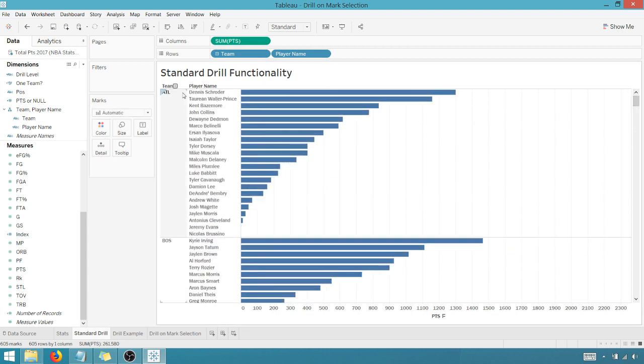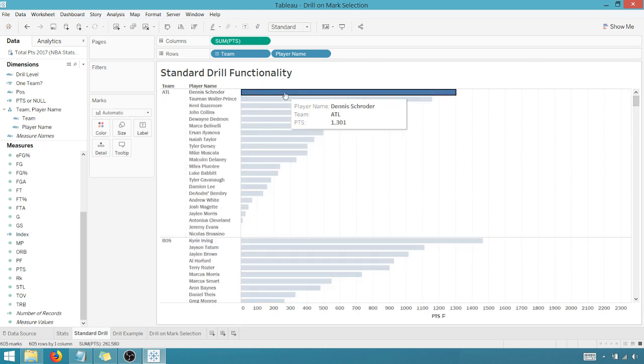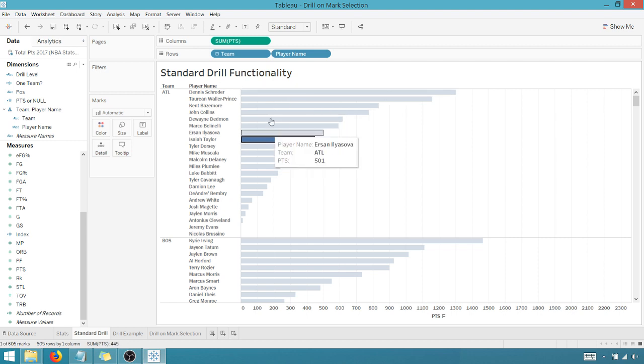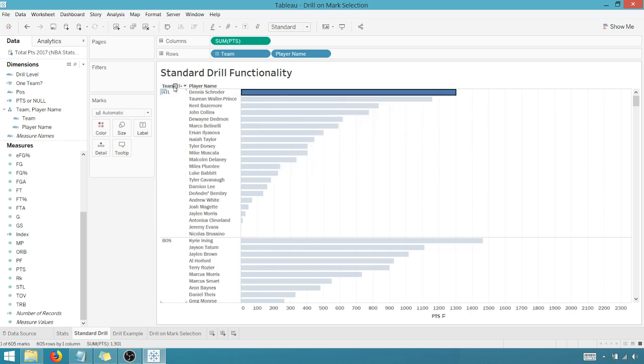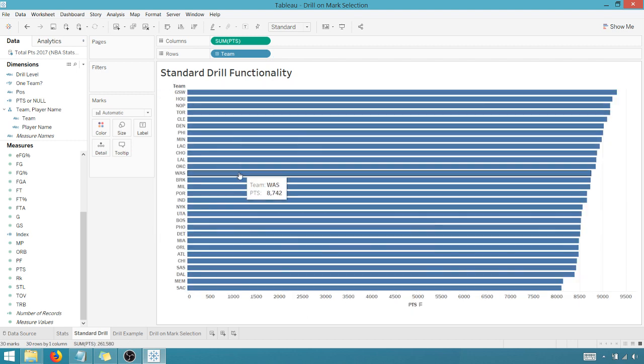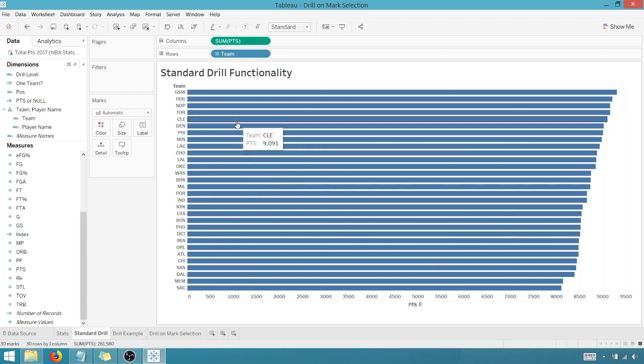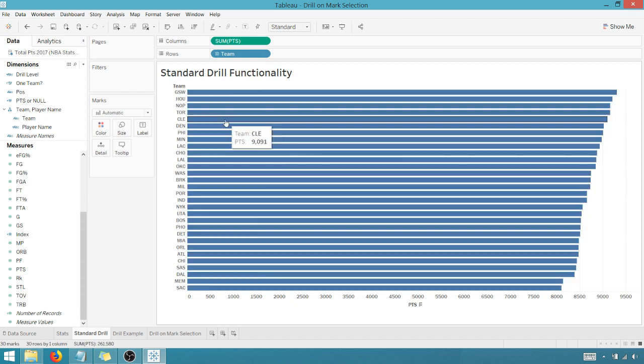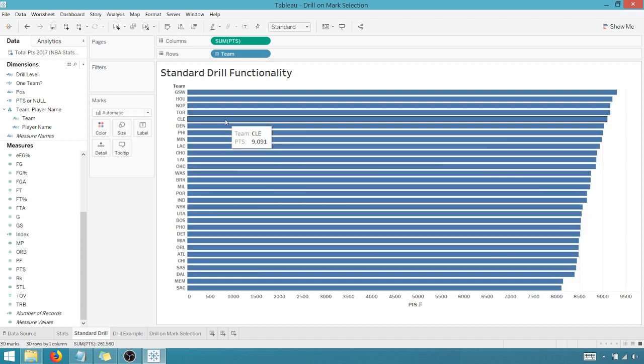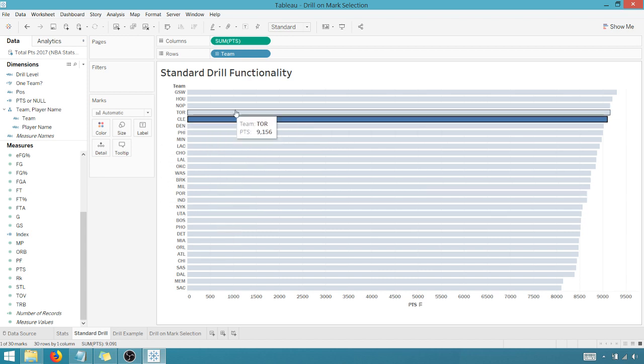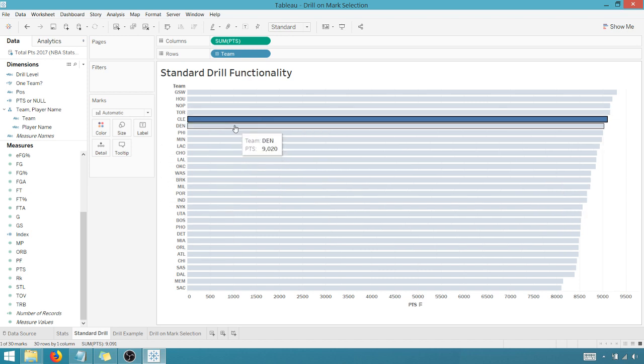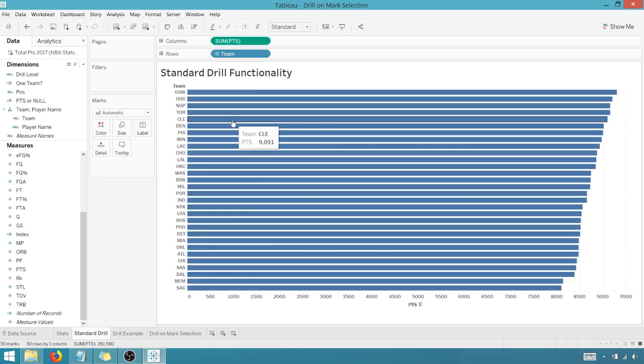And then the drill, I can't click on a mark to drill back up. That does nothing. I have to go back to my plus. So I can't just simply click on something, a team here, a mark, and drill in without opening up every other team. So we're going to improve upon this with some Tableau trickery.